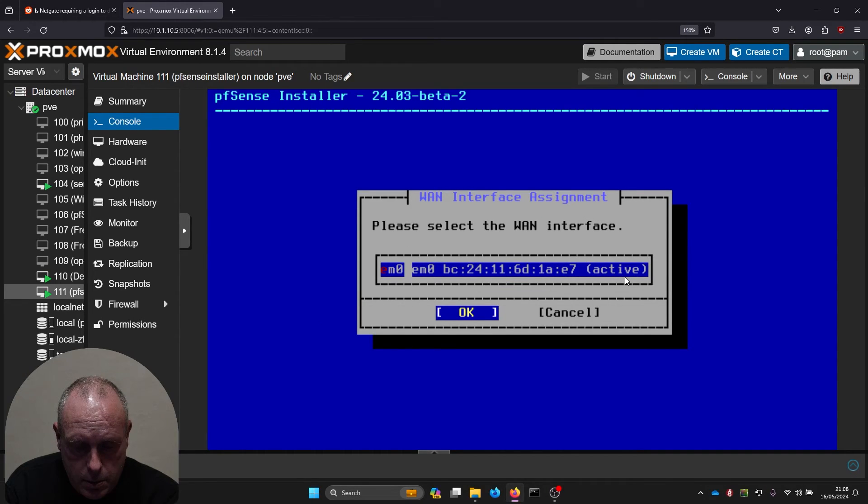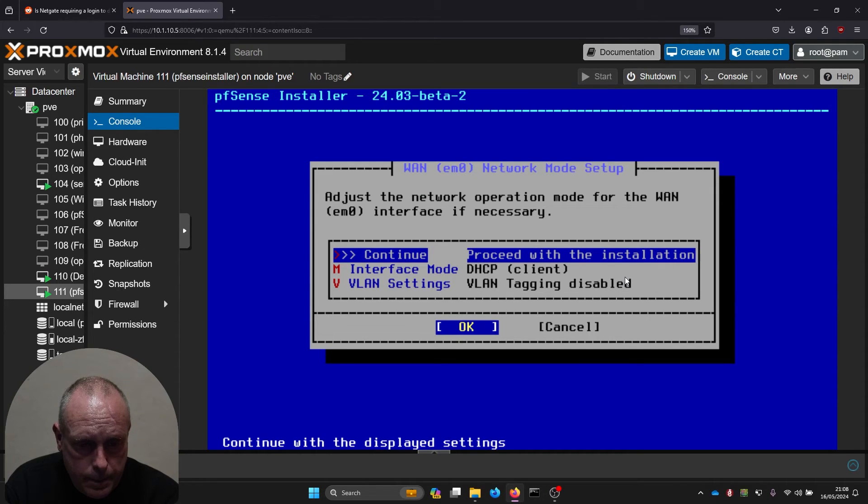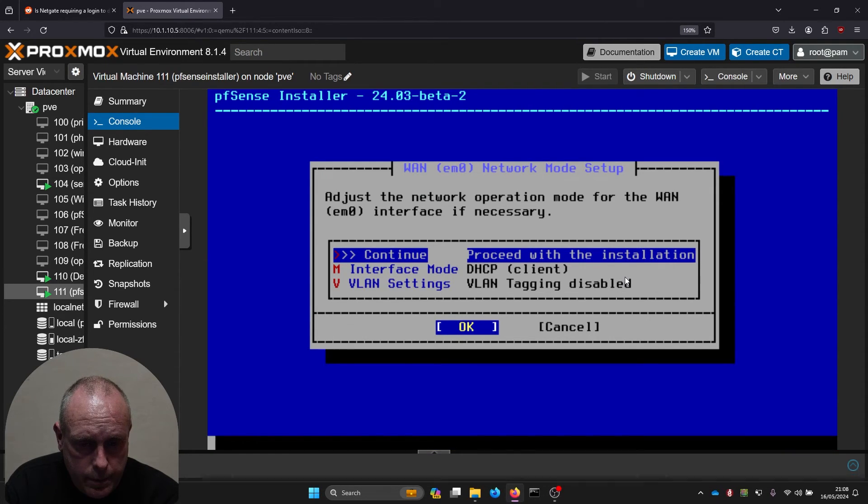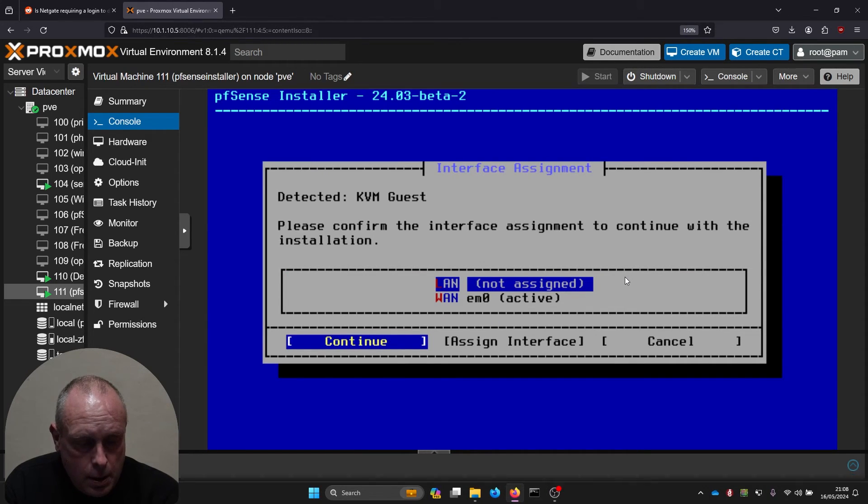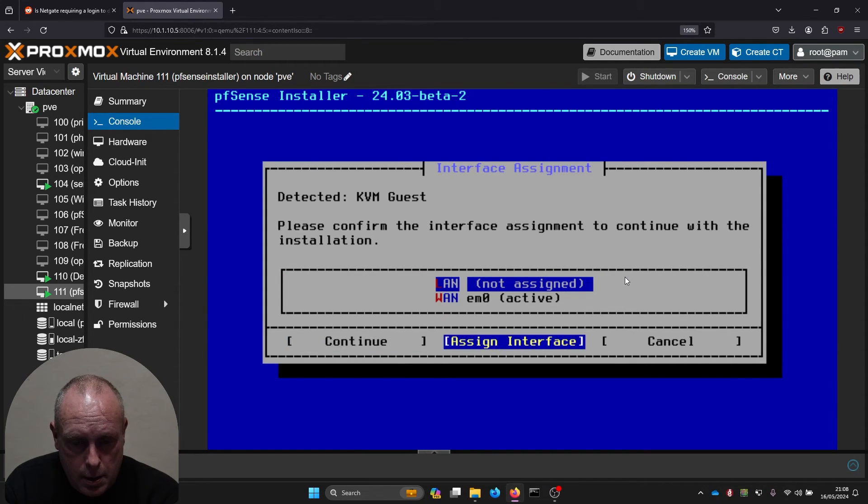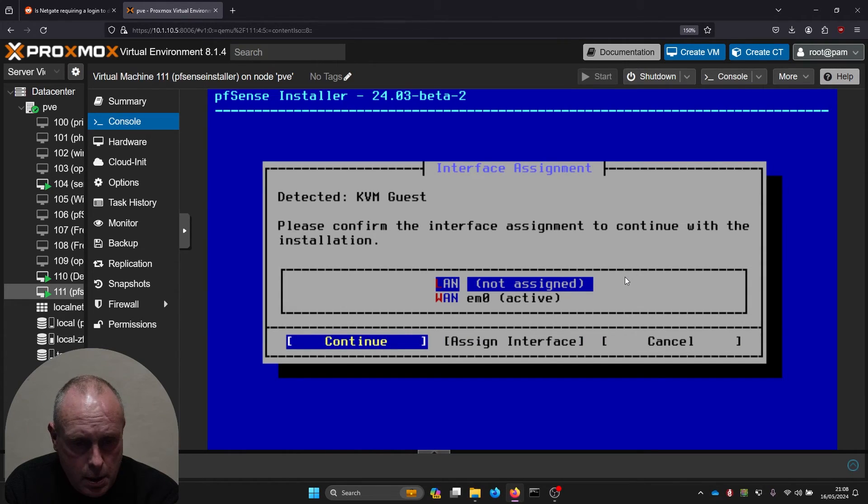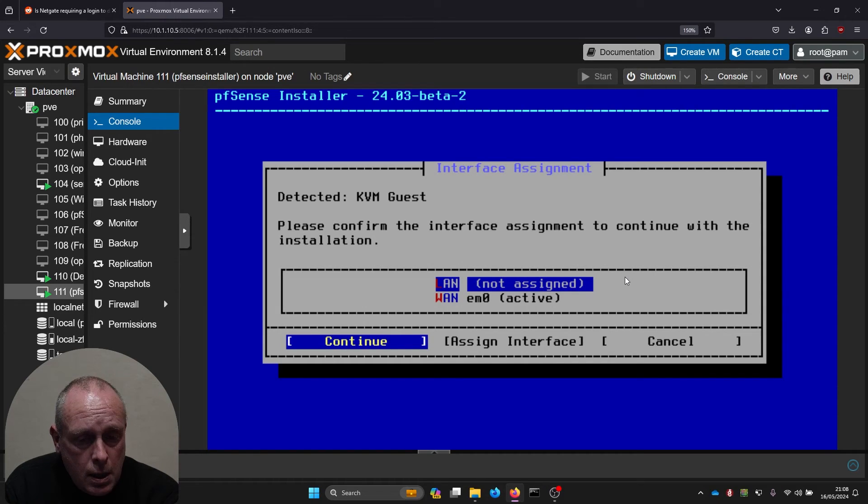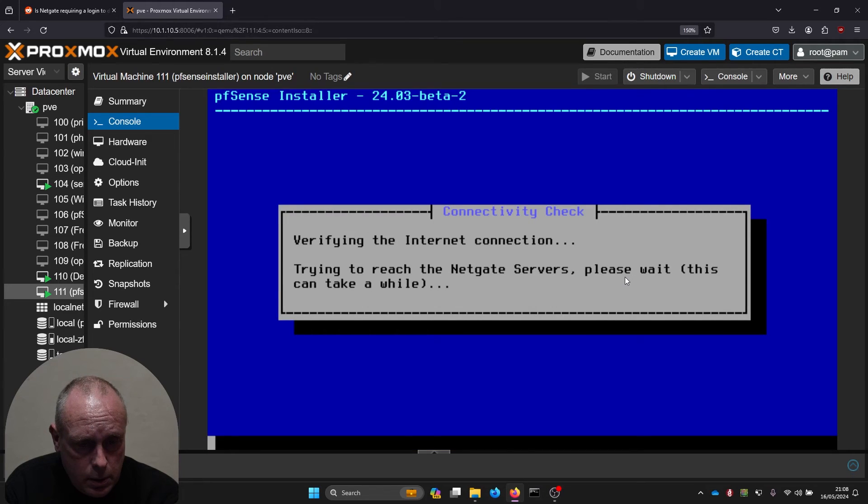Choose a one interface and just continue that. It's asking me to... it says detected KVM guest. Please confirm the interface assignments. We're just going to continue.